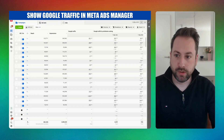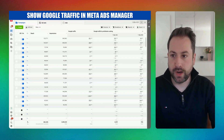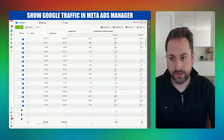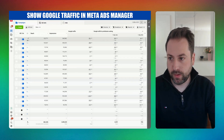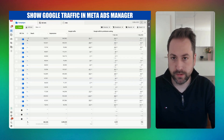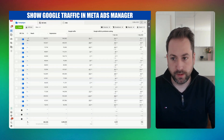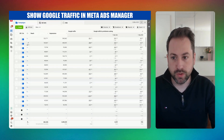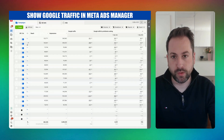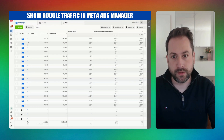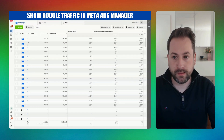In this quick video tutorial I will show you how you can create a Google Traffic custom metric in Meta Ads Manager. I've added a custom metric called Google Traffic, and this will show the number of times people went to Google and searched for my brand or product, clicked on an organic or paid ad, and visited my website.